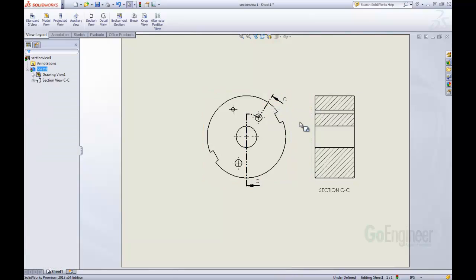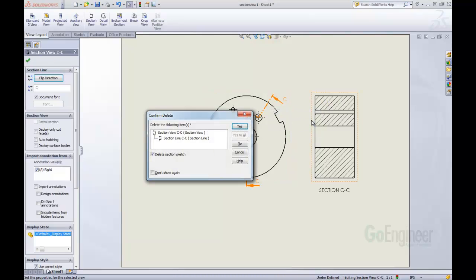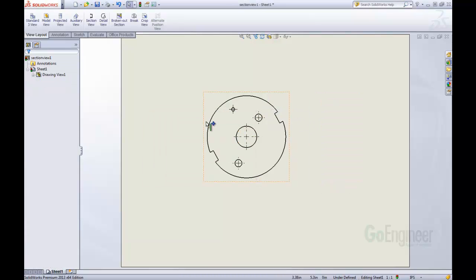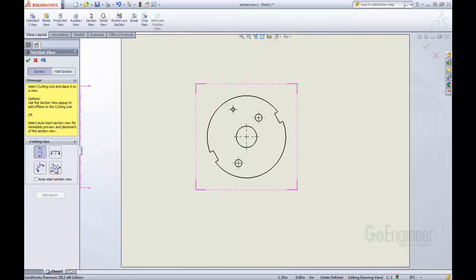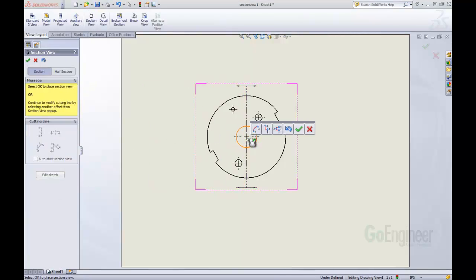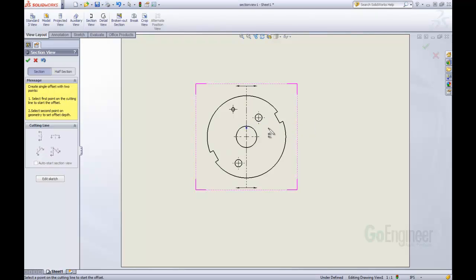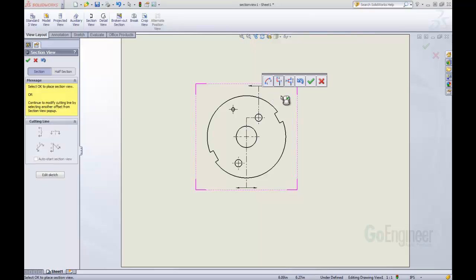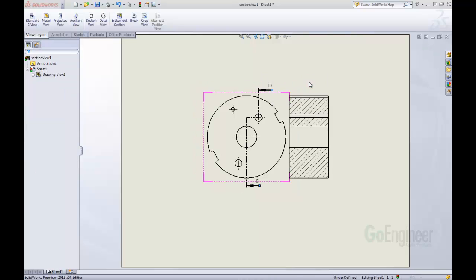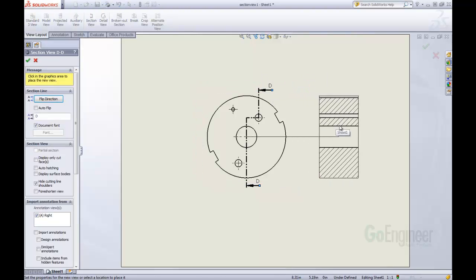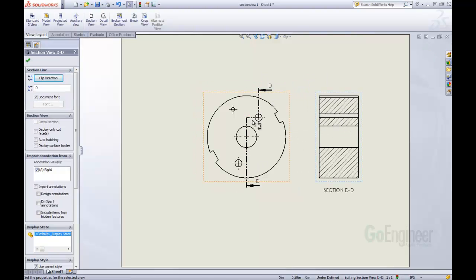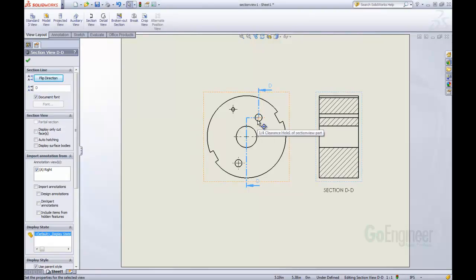That's another way, another option that we can do in section views. We can do the same thing again by just using a different option. We can just use the single offset and this time we're just going to offset it up to there. OK that. And now, instead of coming over at an arc, it just goes straight over to that side.